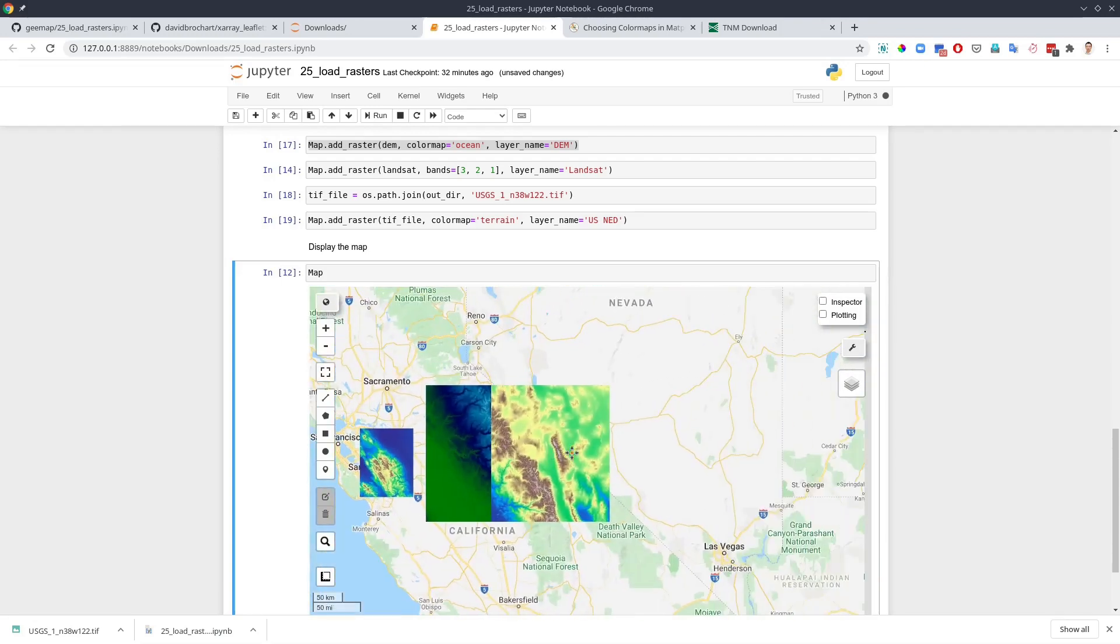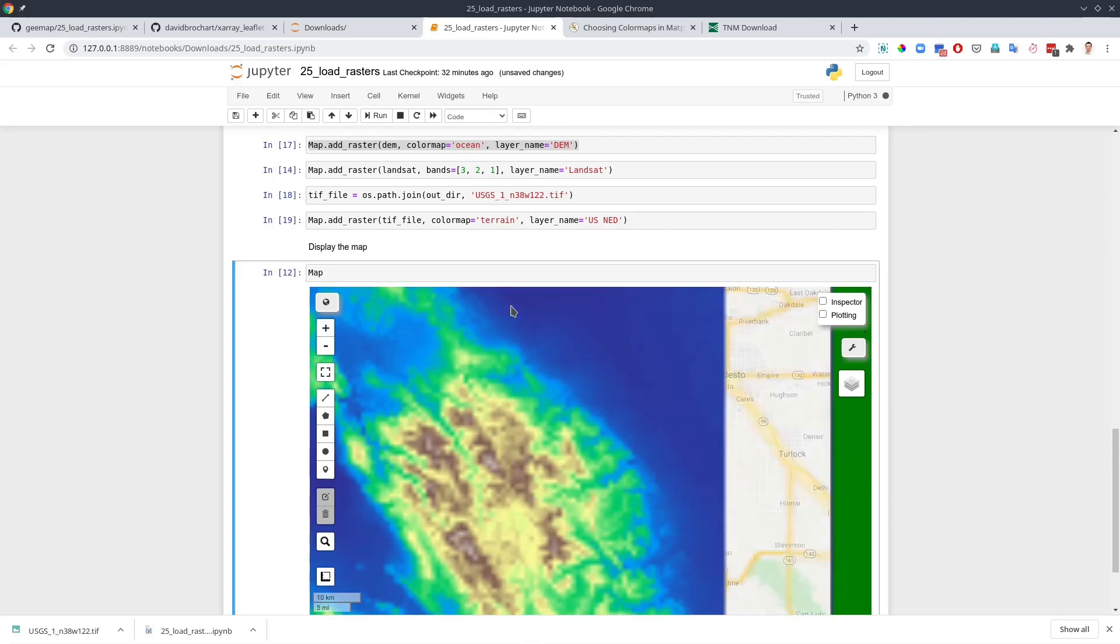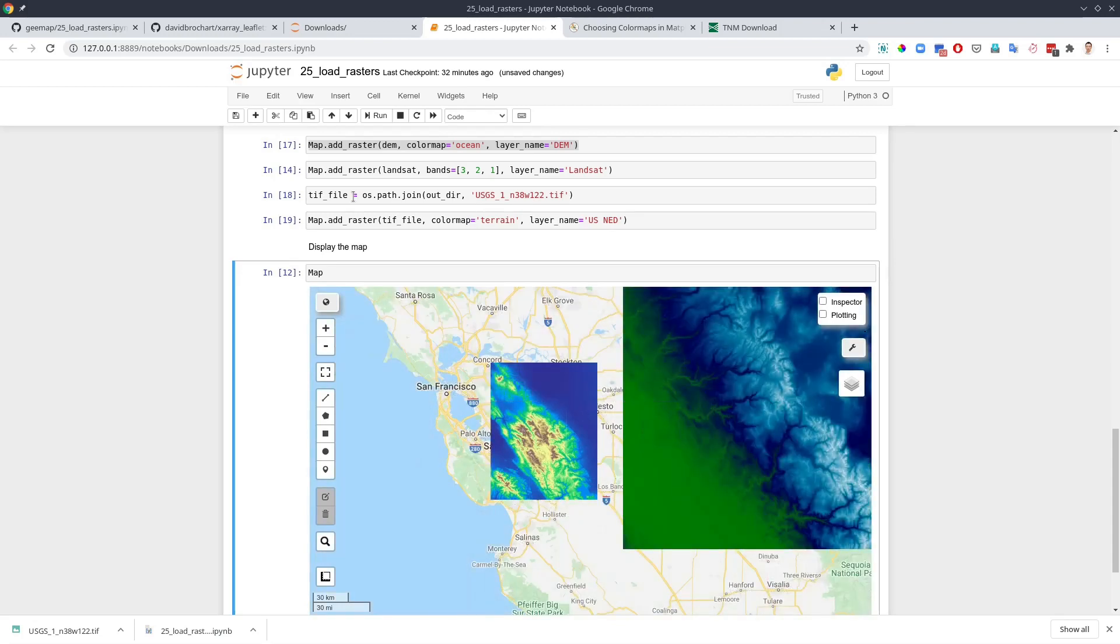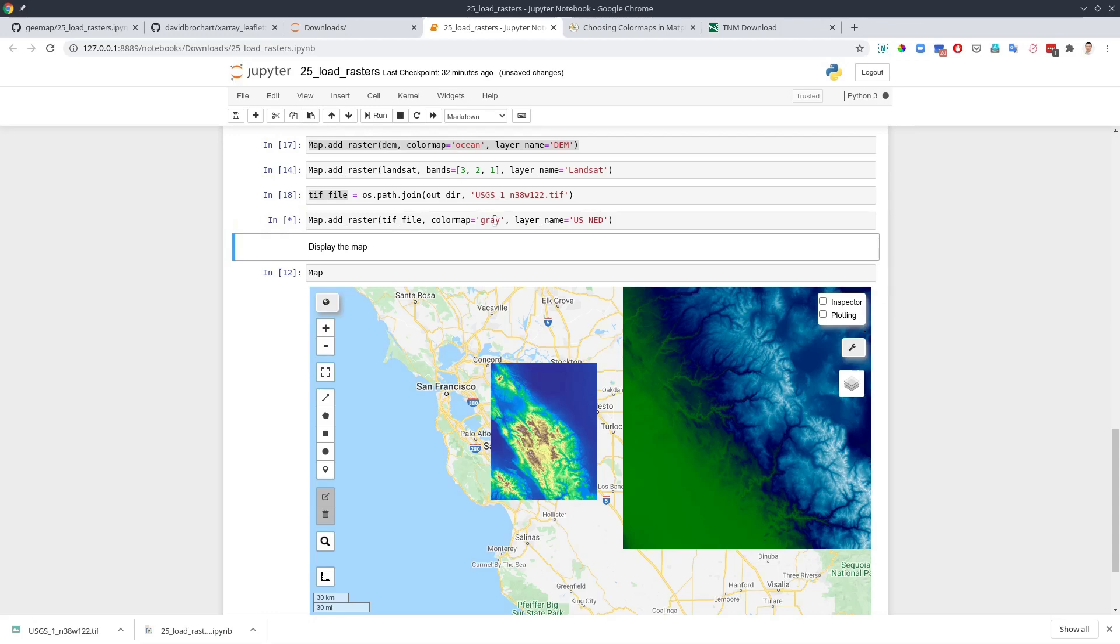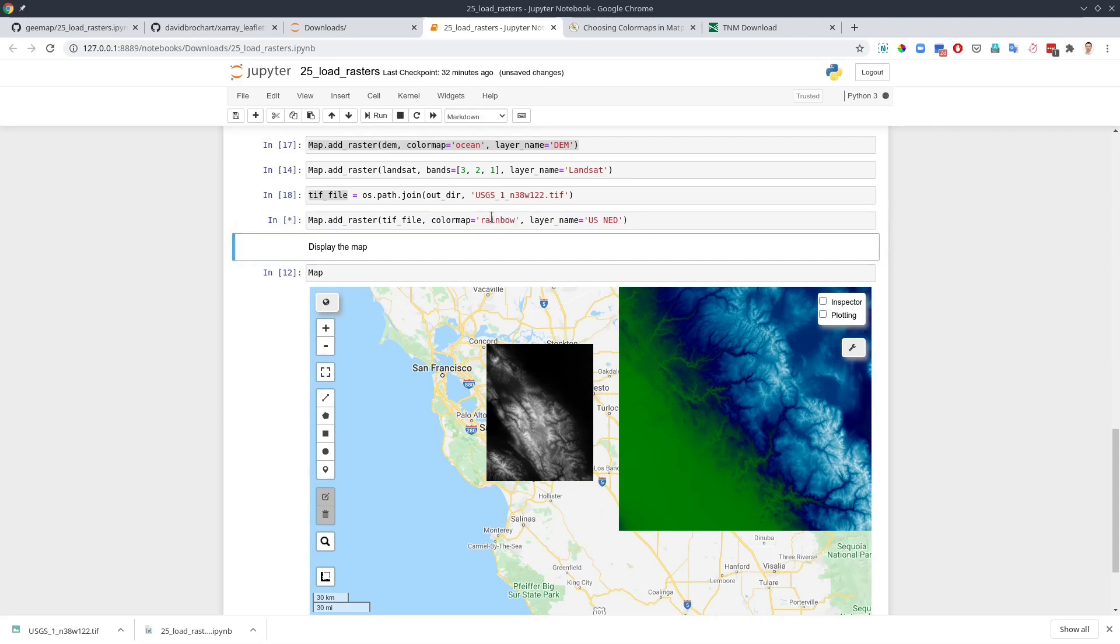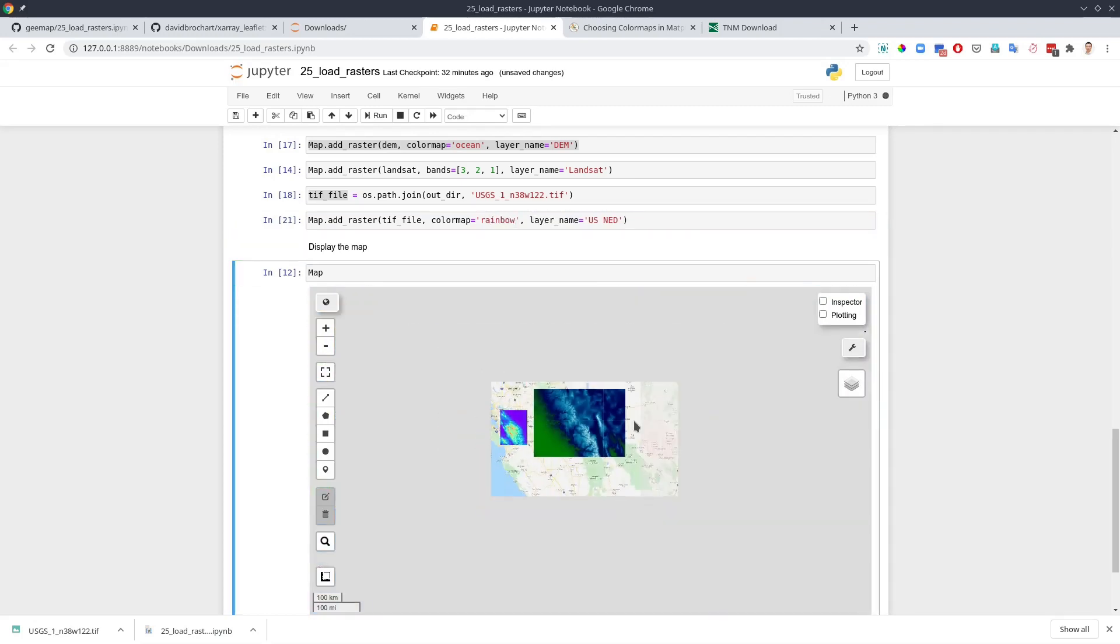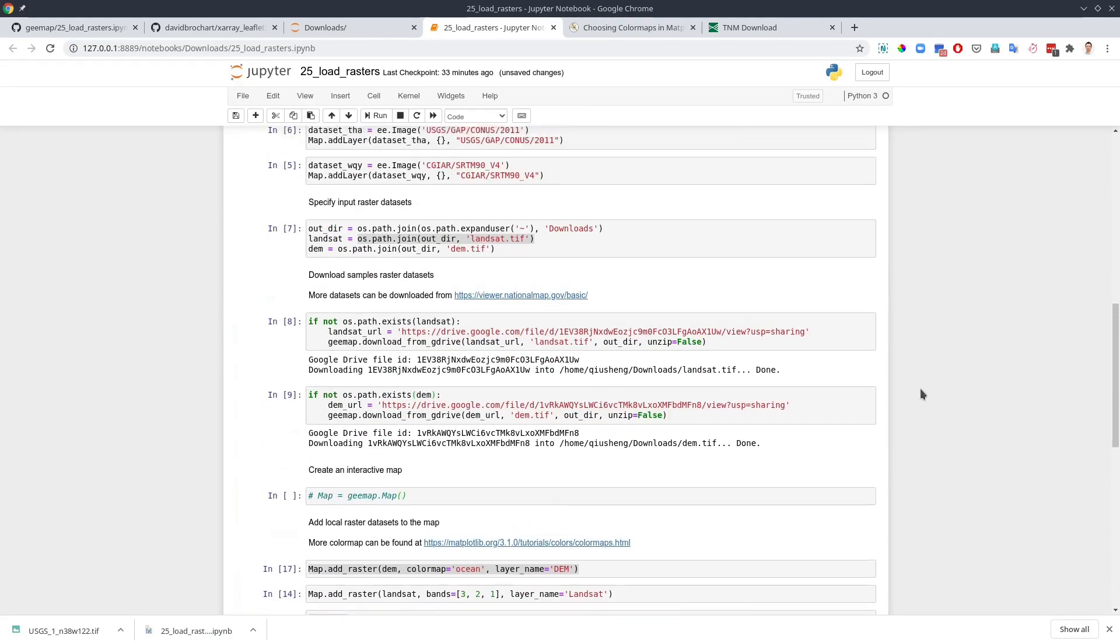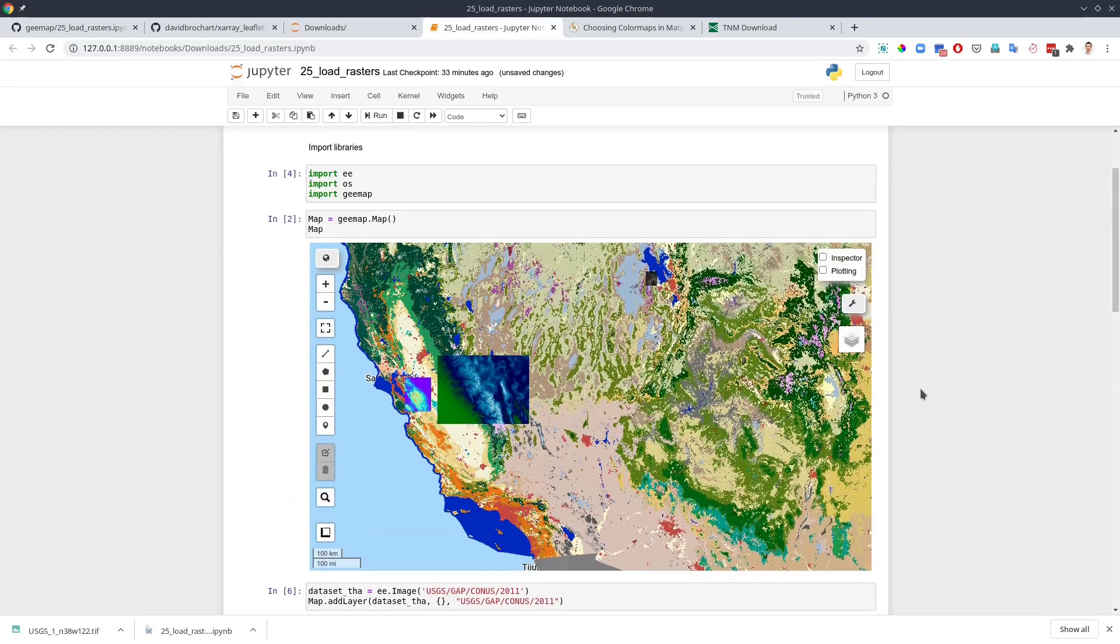Just download. And if you have more datasets, you can mosaic them together and then just specify the file path. Then use the raster function. Again, you can change to, for example, gray color. Then it's going to change to gray color. You can change to rainbow. Very, very easy to customize.